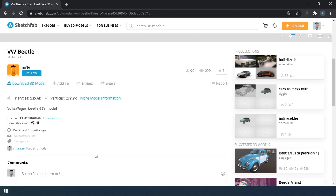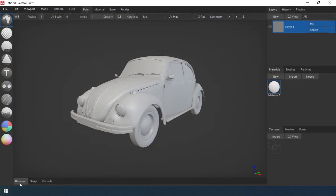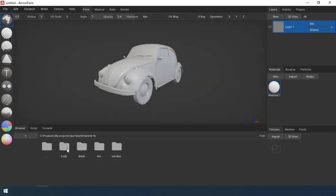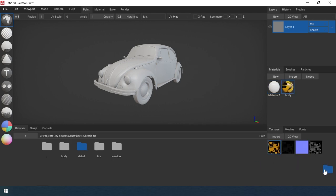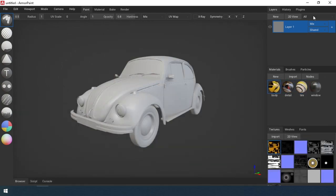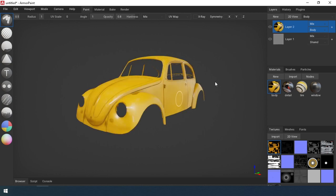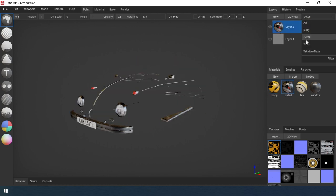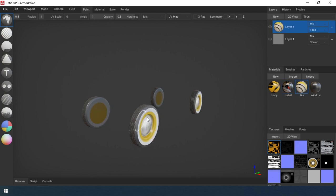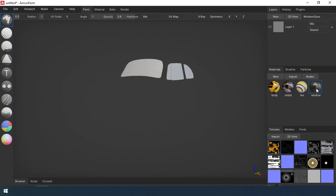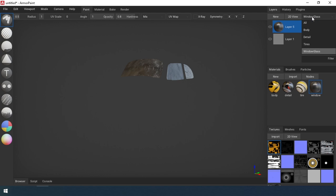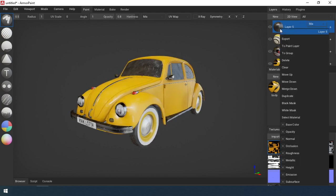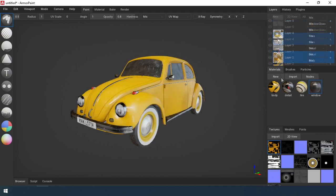I download the model from this site — link in the description. I have already created the basic materials for this lesson, so just assign them to the model. In the browser, I will transfer the texture folder to the texture manager. The program will automatically create materials. I will assign them to the model, selecting each object separately and assigning the desired material. Convert a layer to a painting layer, then delete the materials and textures — we no longer need them.